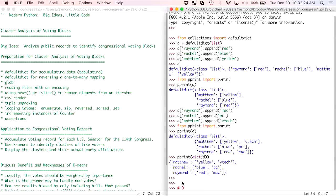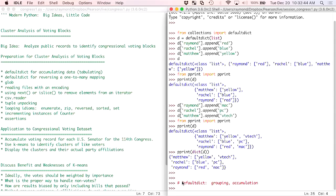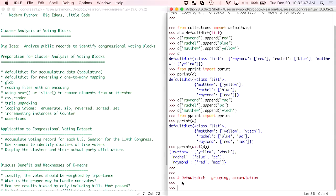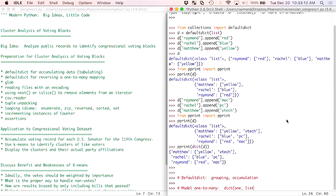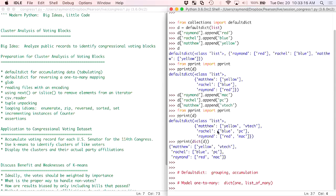So far we've seen two uses of DefaultDict. DefaultDict can be used for grouping, which we did in a previous lesson, and in this lesson we use it for data accumulation. This is particularly important when your data doesn't come in the order that you actually want to process it later, and that will apply in our congressional example. There's one other use case for DefaultDicts that I really like, and I think it's a core data analysis skill: how to invert or reverse a one-to-many mapping. We model one-to-many with a dictionary where the key is the one and the value is the list of the many.